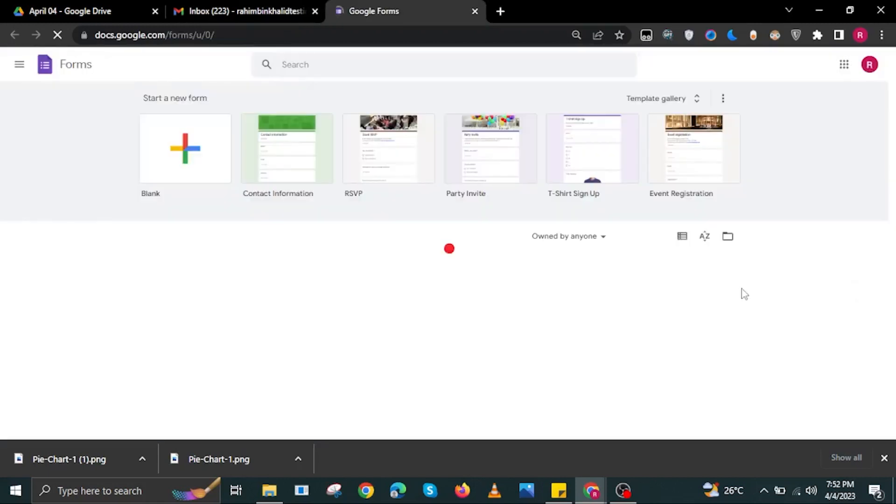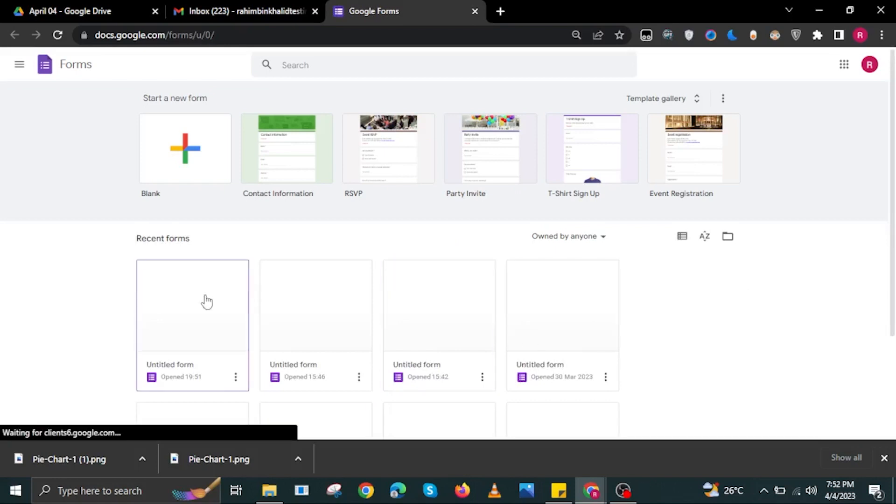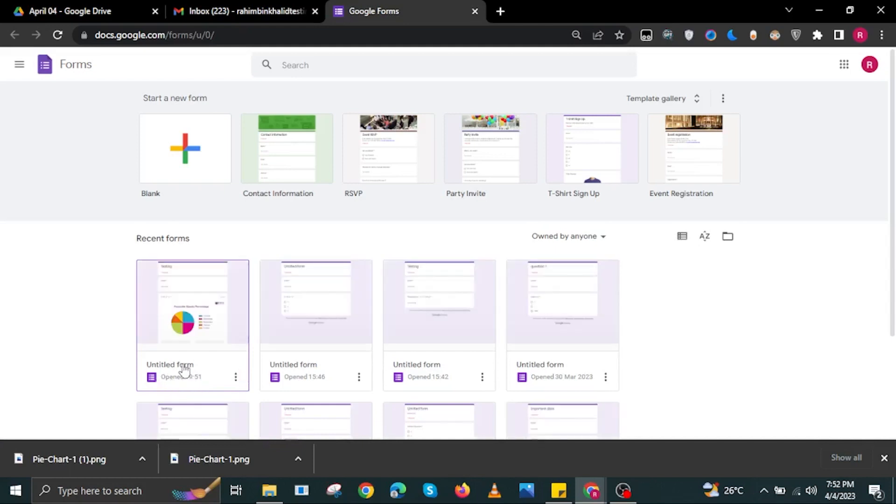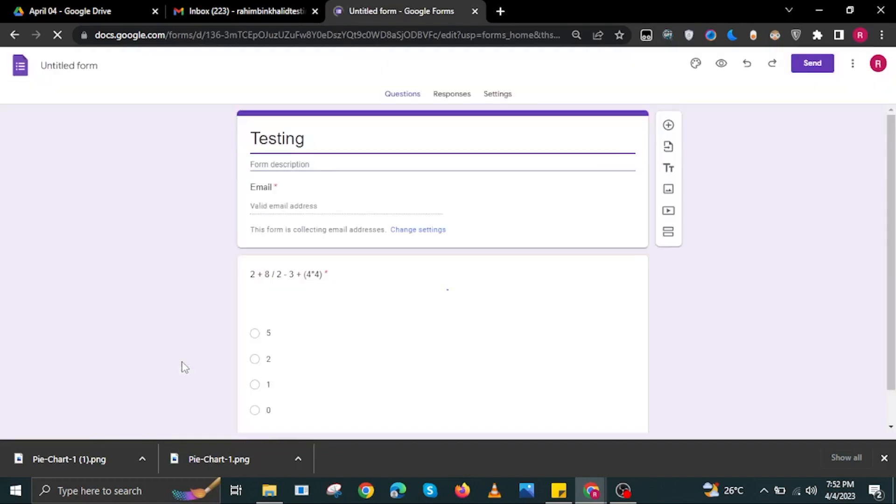Once you explore your Google Forms over here, you should see the different forms that you have already made. Just look for one that has been recently made, and that should be the recent form you made at Google Forms. Just click on it and you should be able to open and edit the form once again.